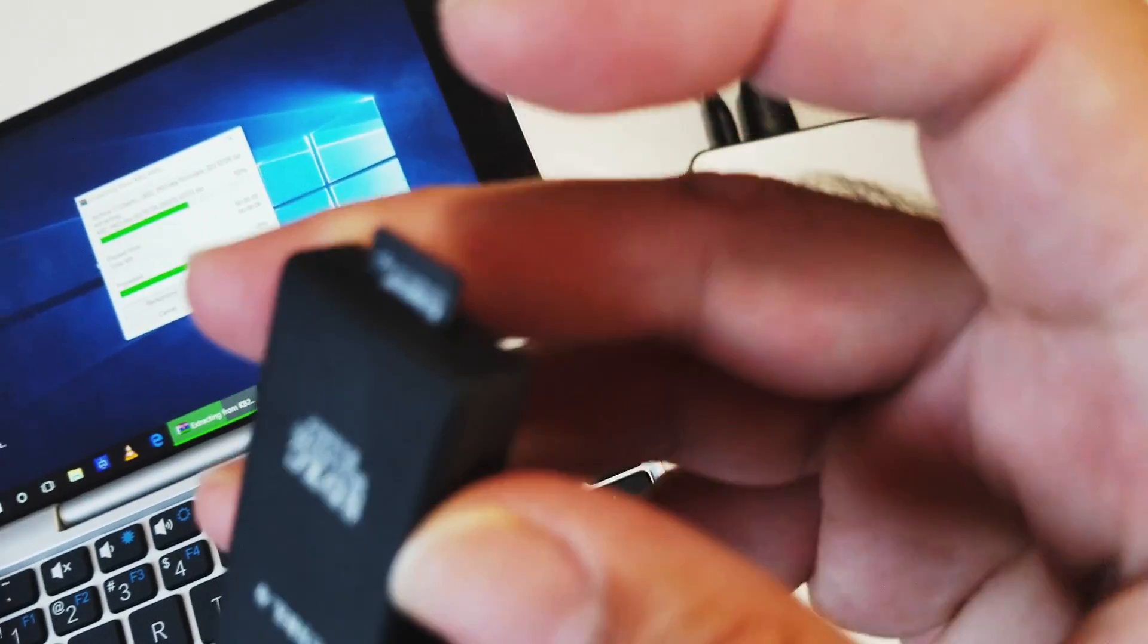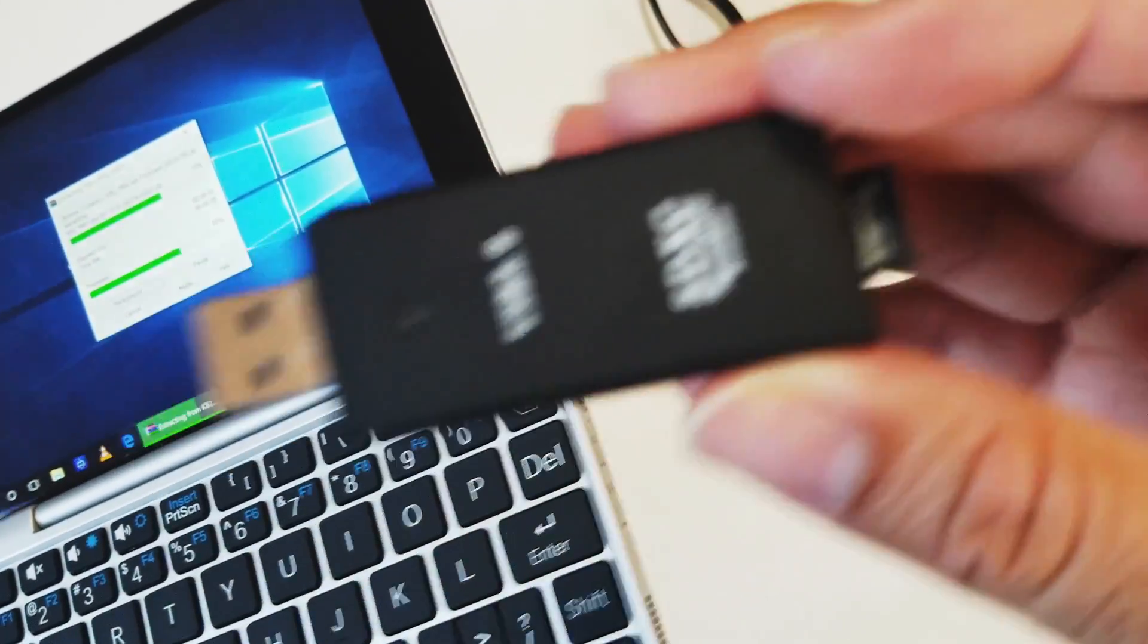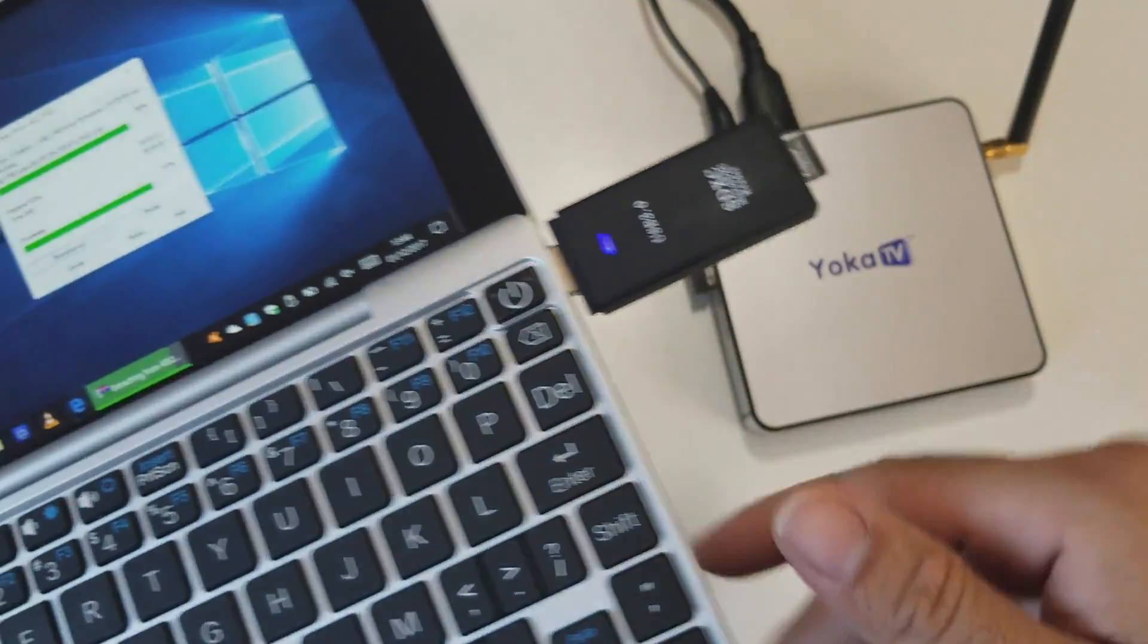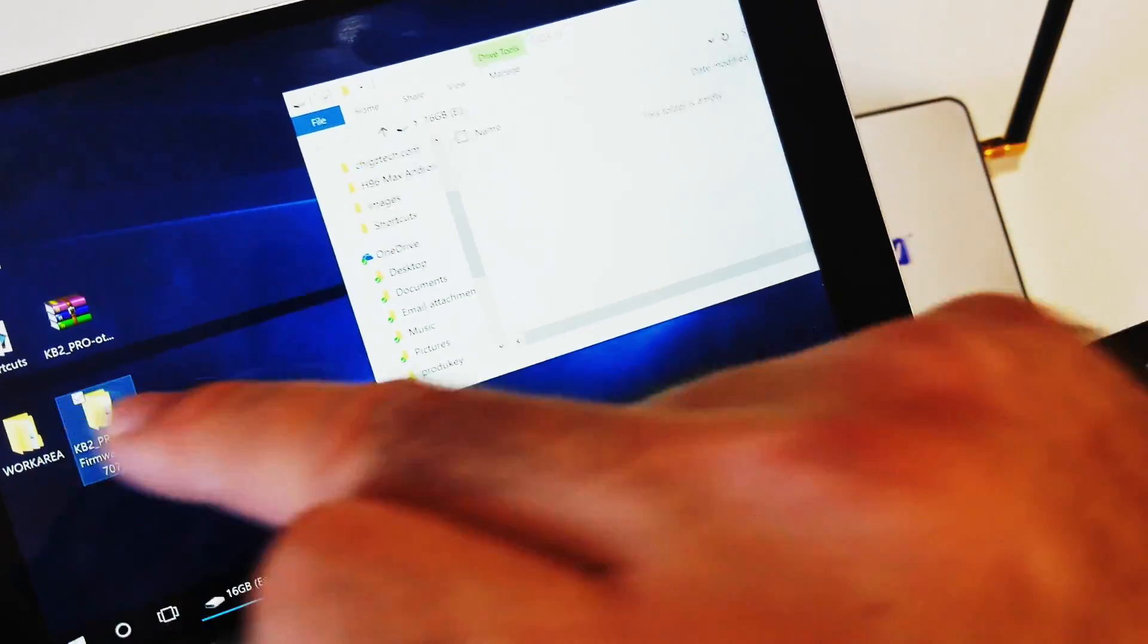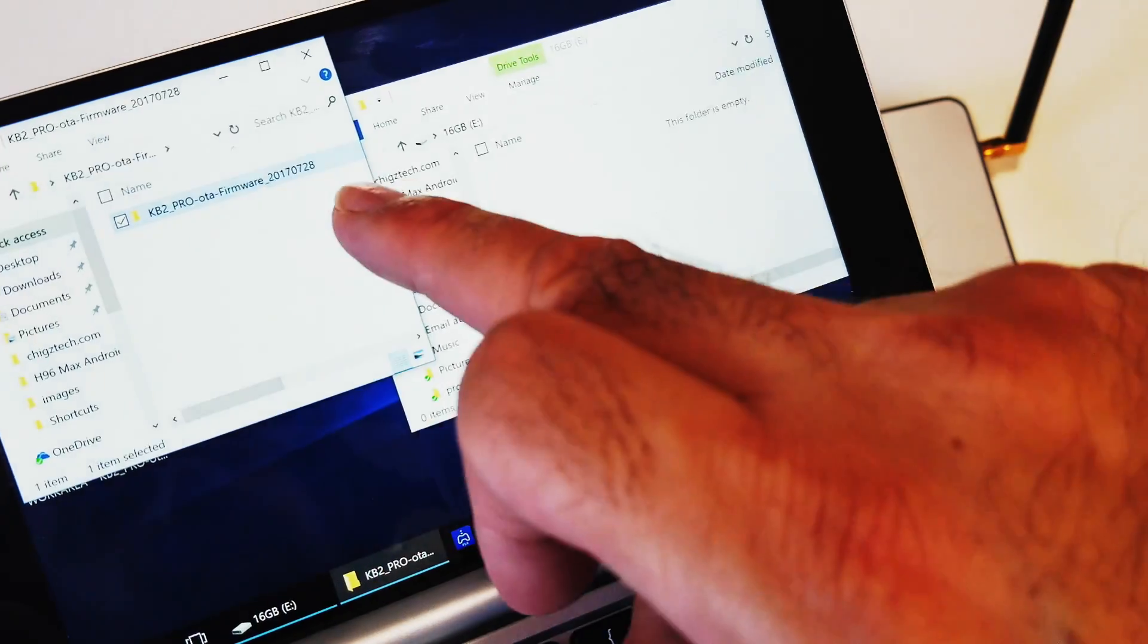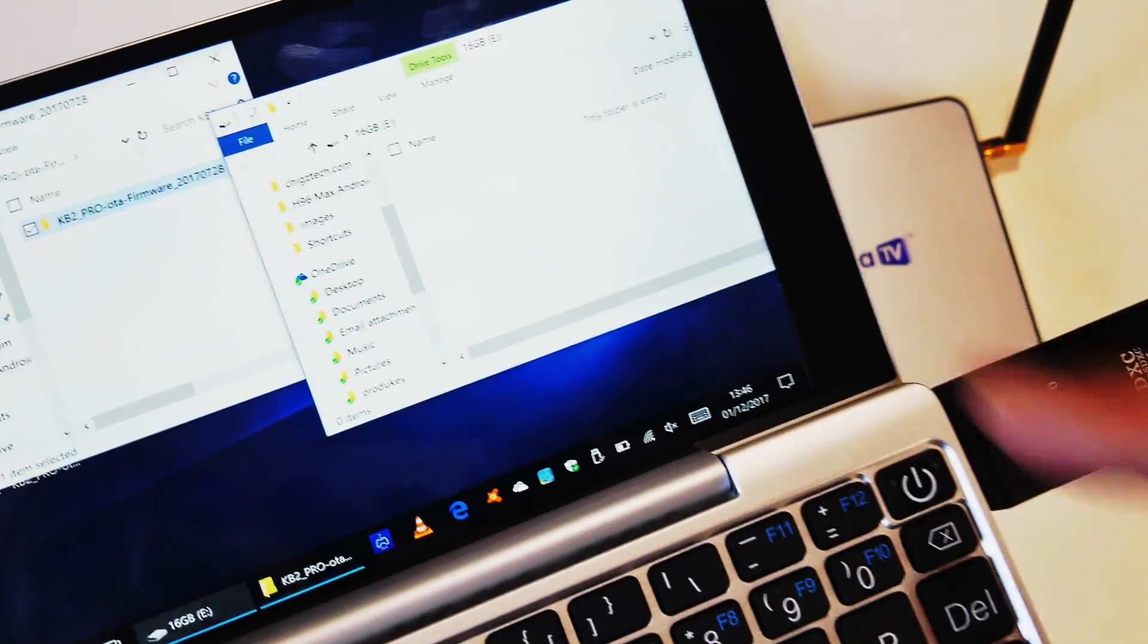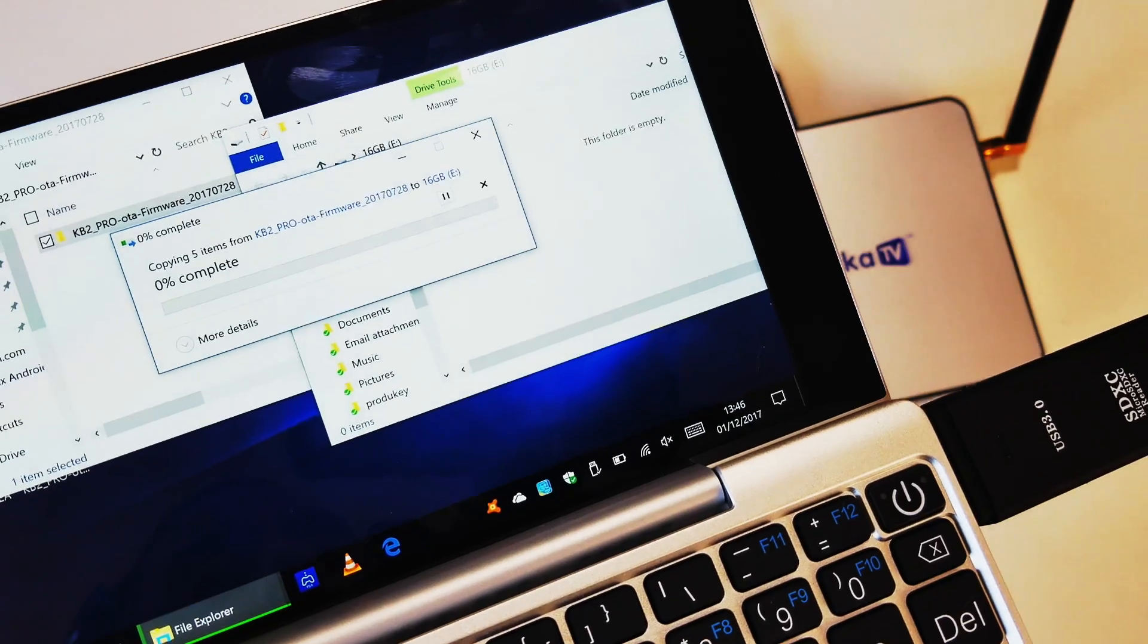Meanwhile, get your micro SD card and plug it into a card reader and connect it to your computer. So I've extracted the folder. Open it up. The KB2 Pro OTA. Drag that onto the root of your memory card and let that copy all the way.